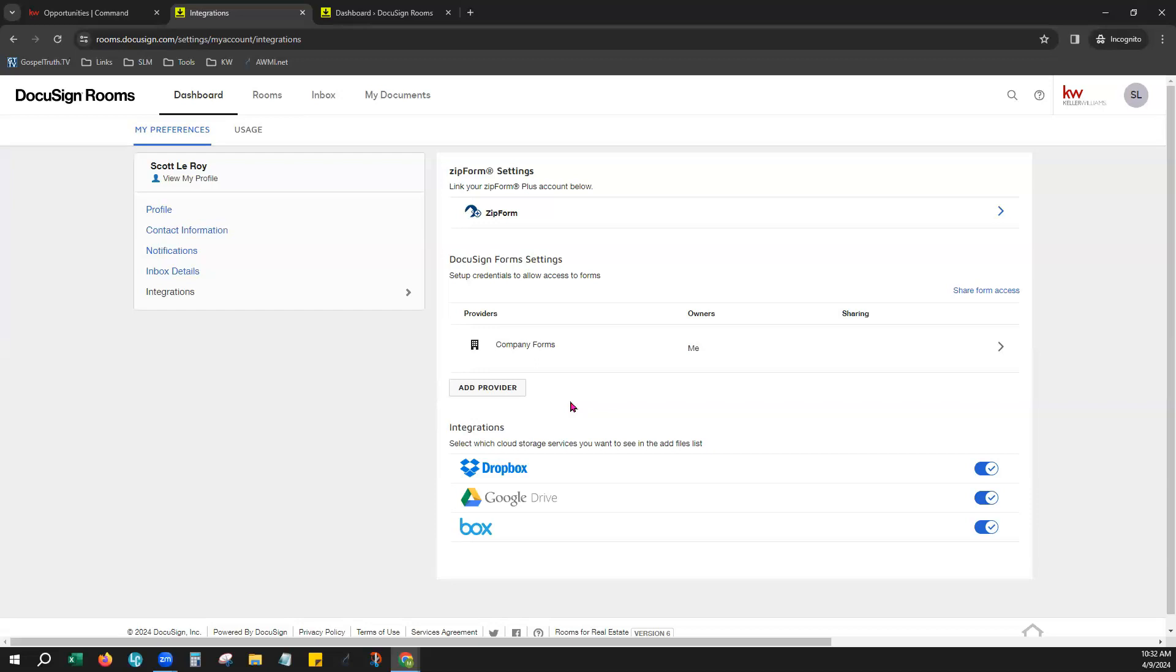In some cases, your Market Center or Company Forms will also supply all the forms that your MLS will also give you access to as well. In some cases, it does not, these are only the Market Center forms, and then you would need to add your MLS board forms from here.